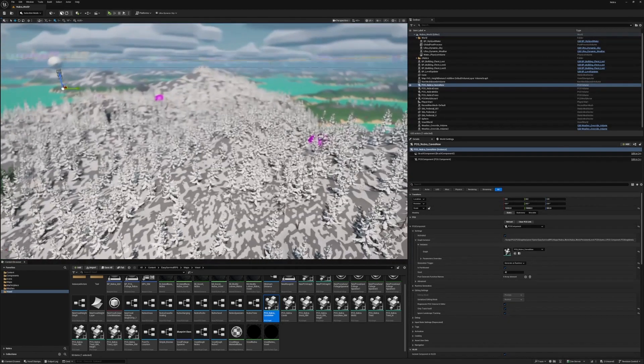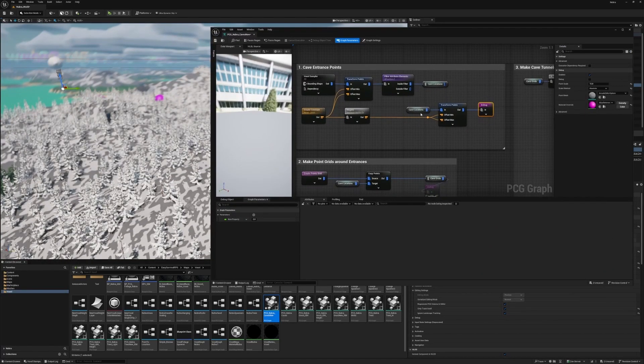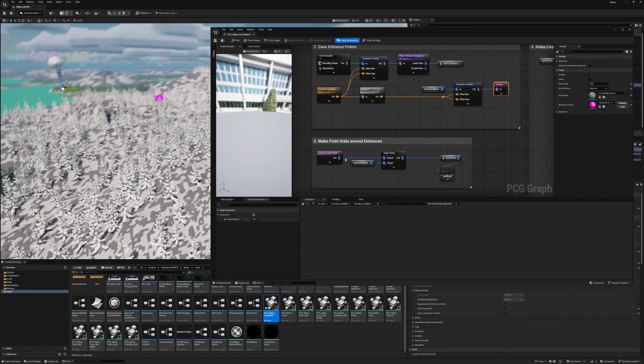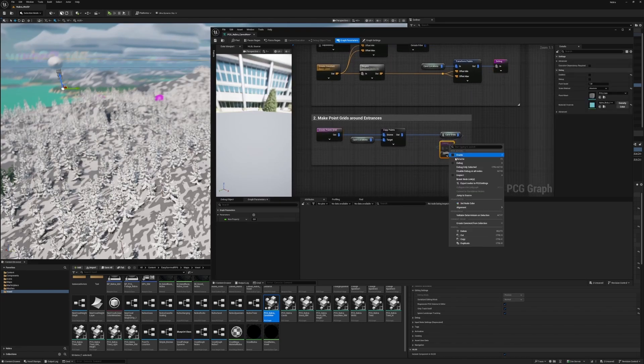The next part is actually making some tunnels from wherever we decided an entrance should go. That part is pretty easy. Essentially, we just create a points grid, a pretty big one, and then copy those points to every entrance point.